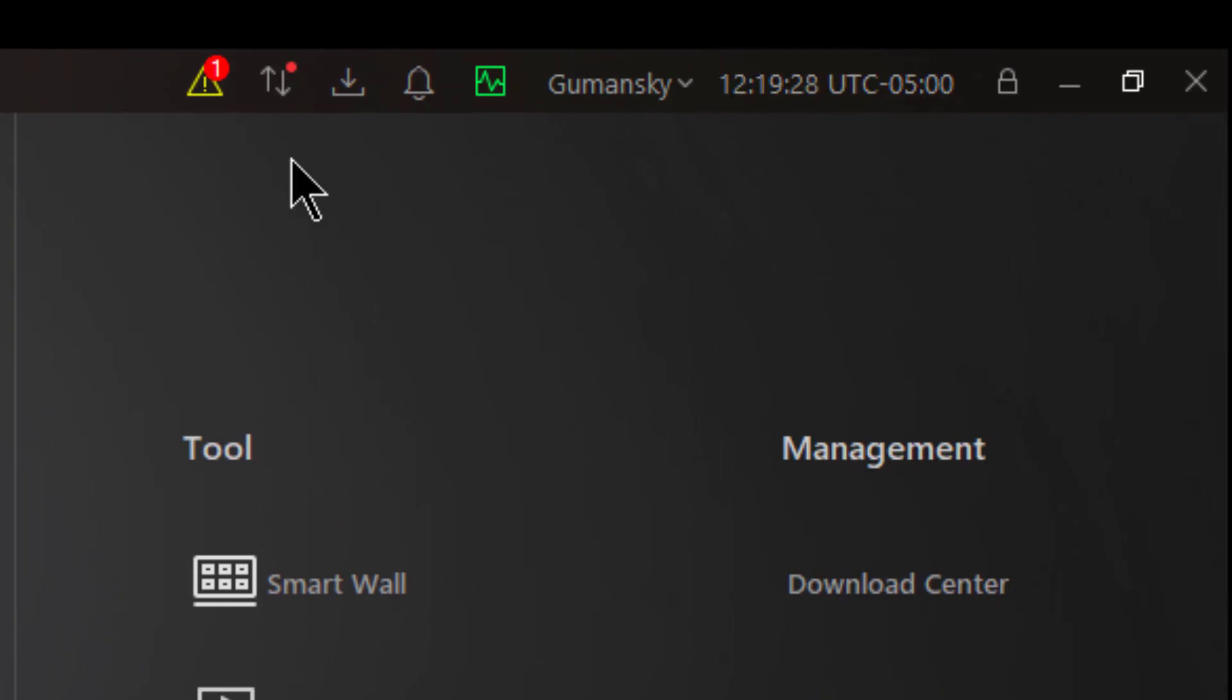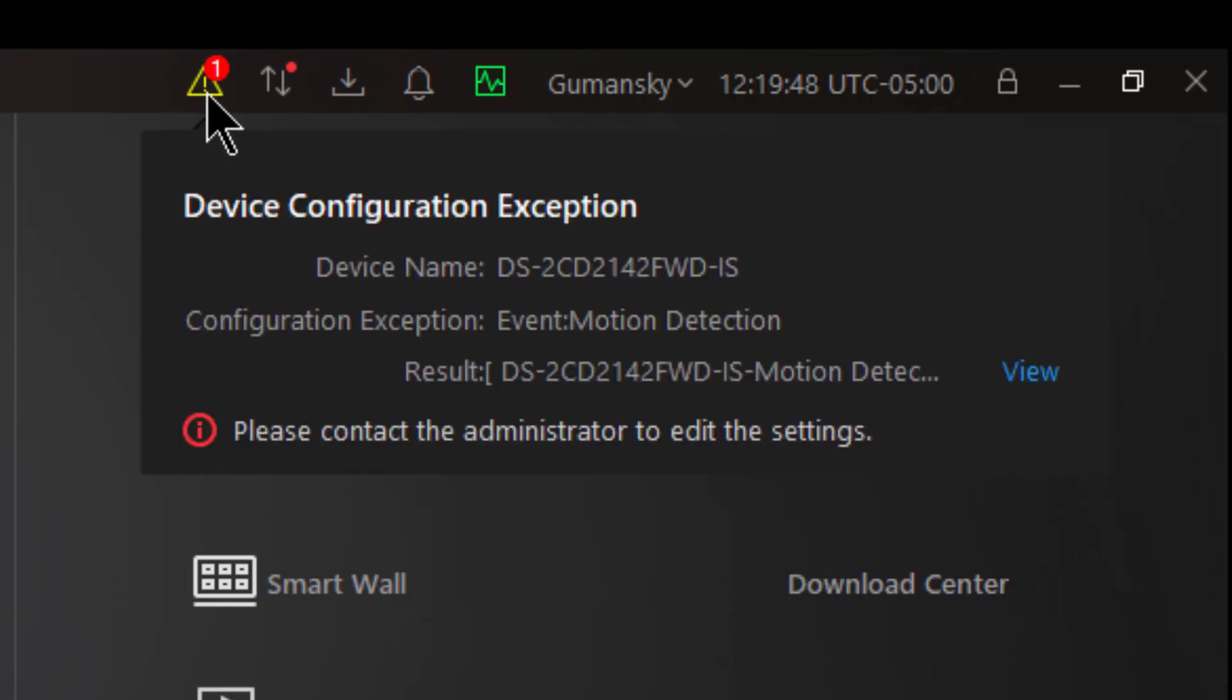As you can see at this moment there is an exception triangle with an exclamation point in it telling me that I have some sort of an exception. I know that there's just one because there's a one in the round circle on top of it. If I mouse over it, it will give me a description of the configuration exception that is currently taking place.